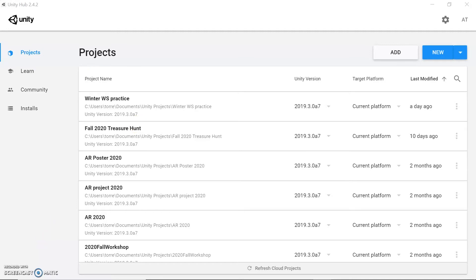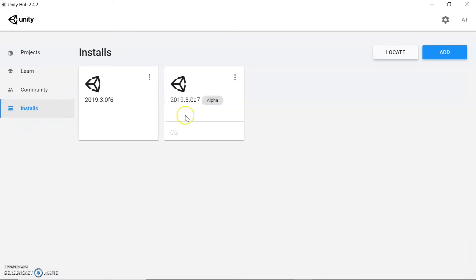We're going to start by looking at the Unity Hub. The Unity Hub allows you to have different versions of Unity open. So if you need an older version, you can go ahead and install that and switch to various versions. Some of the assets you'll be working with sometimes require an older version, and you can install whichever version is compatible.